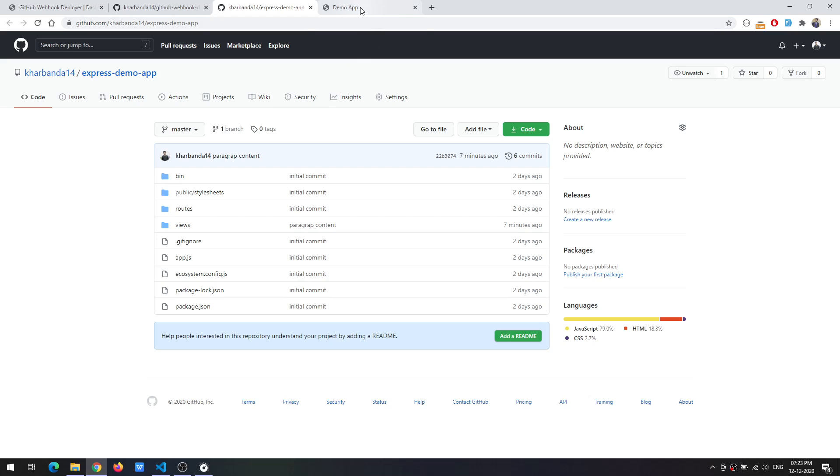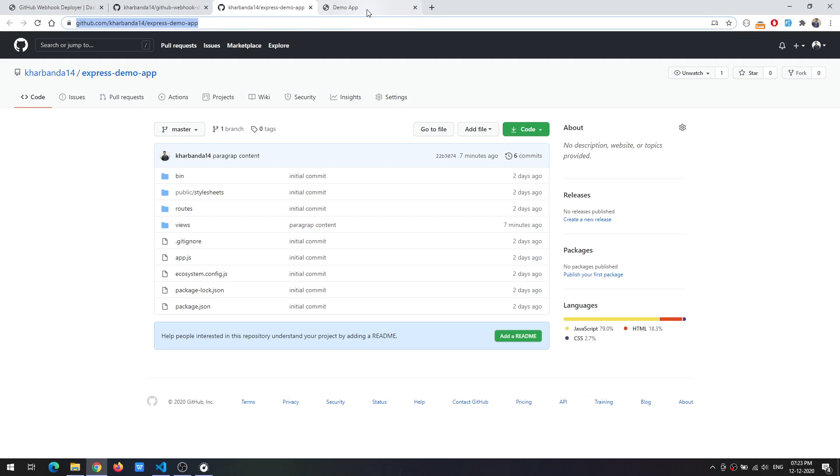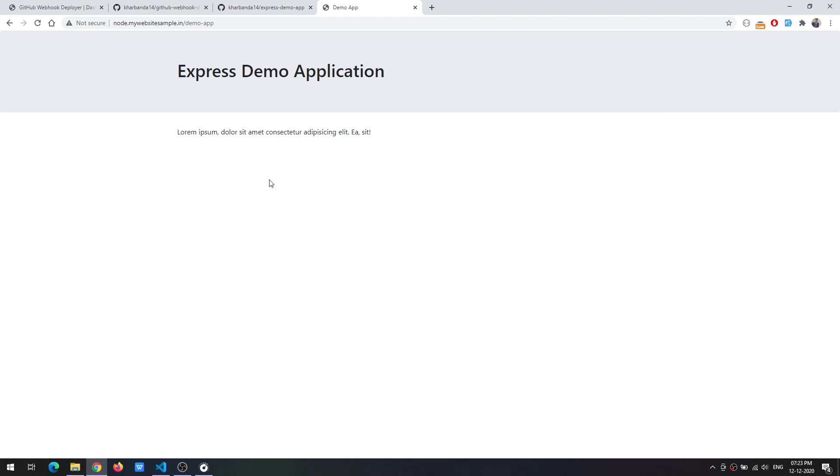Also I have set up this application on my test server and this is the application that is running over here.